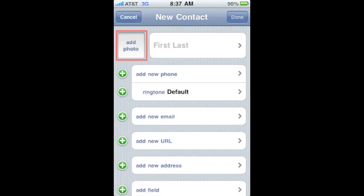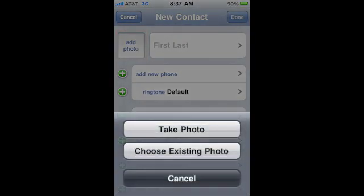From the new contacts screen, you can also add a photo. You can select to choose an existing photo or take a photo from the iPhone camera. This option is not available on the iPod Touch.